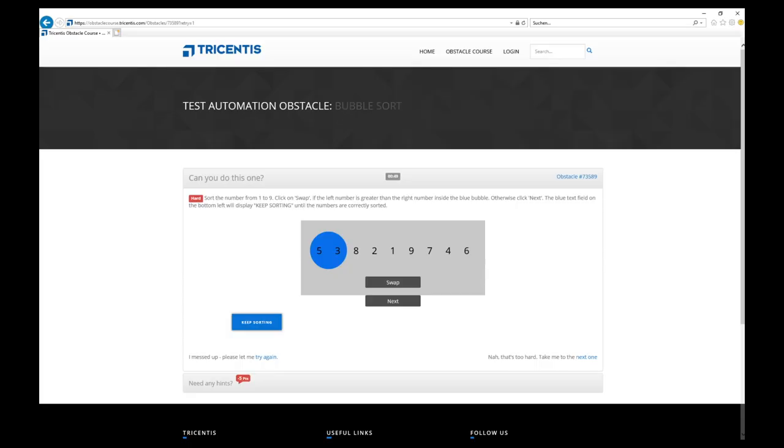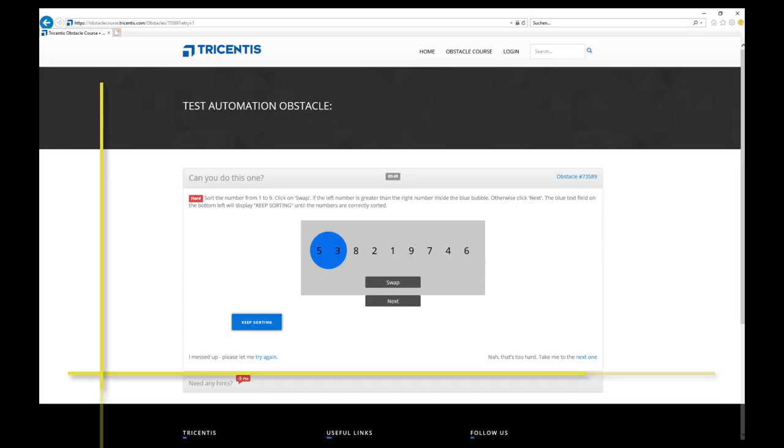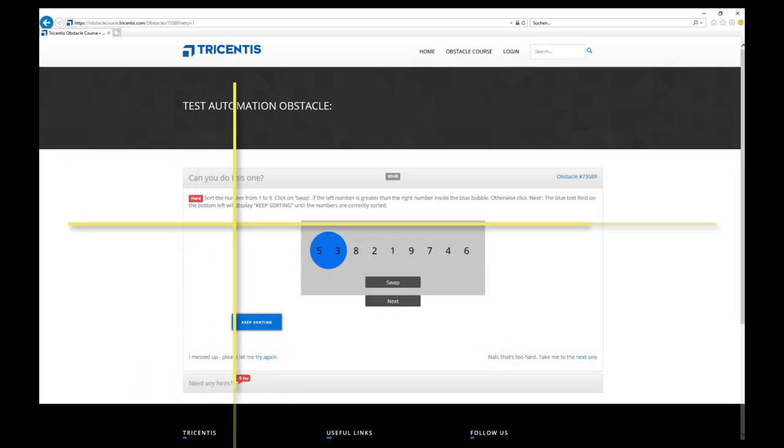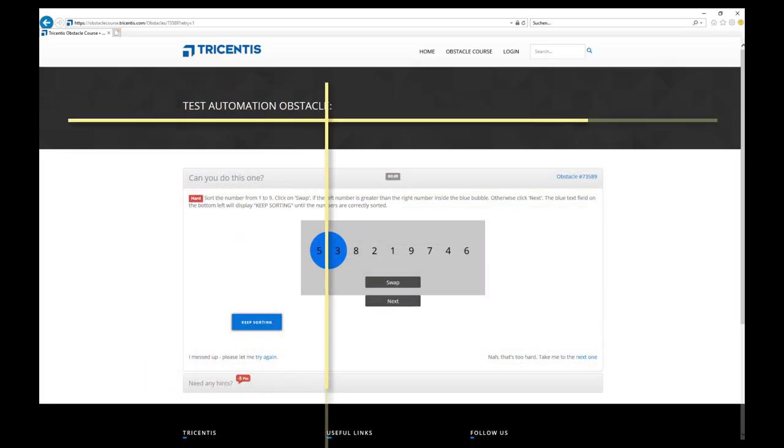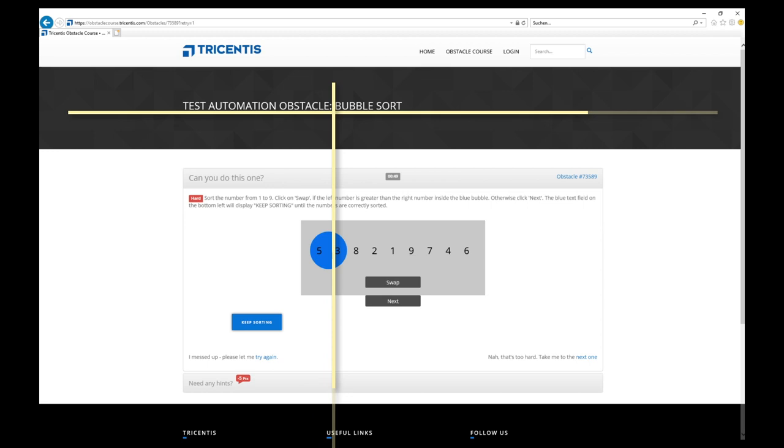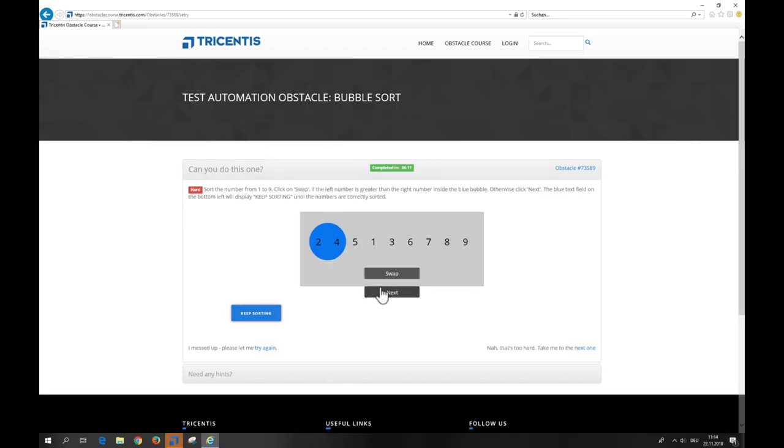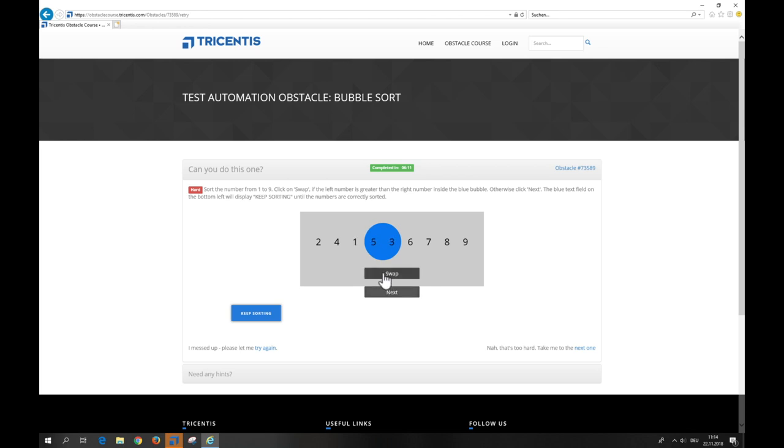And this is how I got around it. Let's look at the obstacle bubble sort. The challenge is to sort a random order of the numbers 1 to 9. We already know this approach in programming as bubble sort.